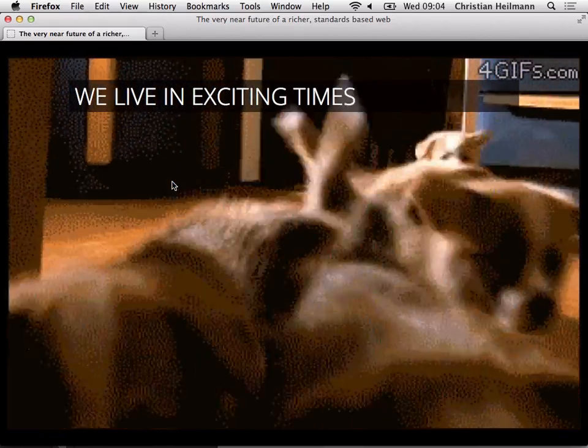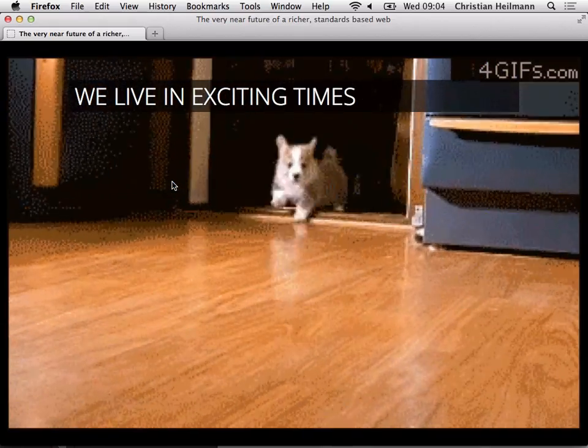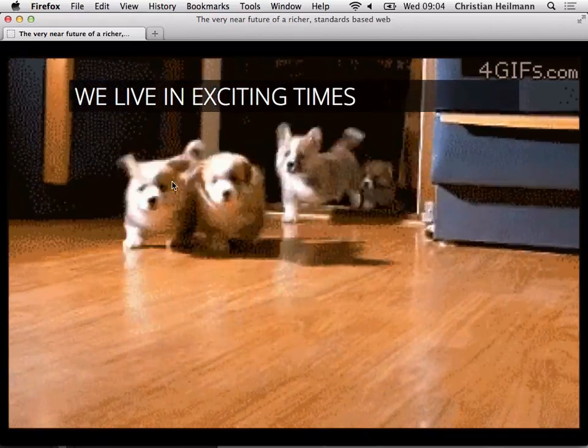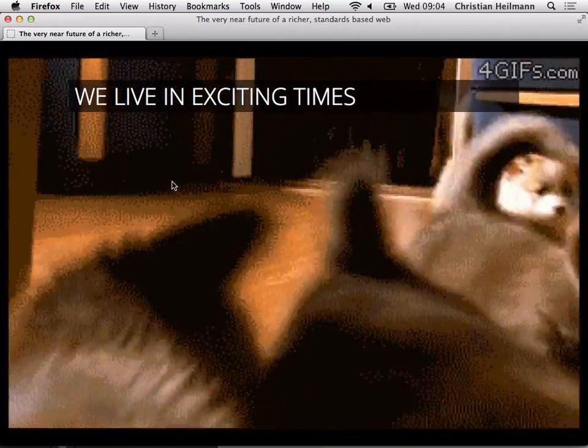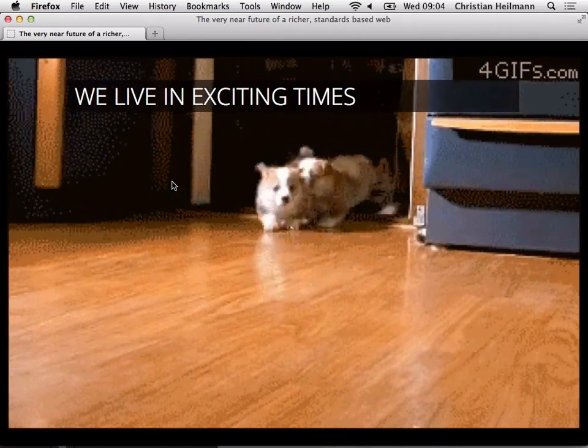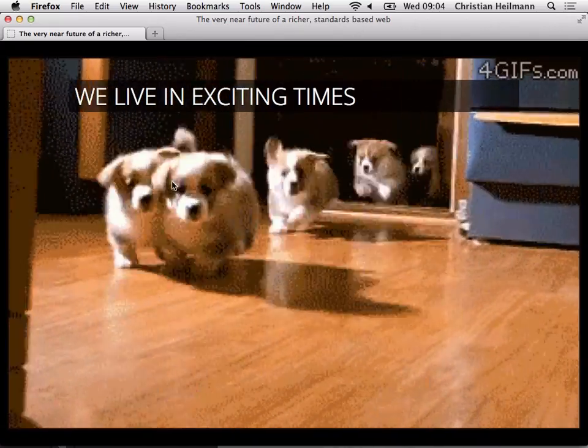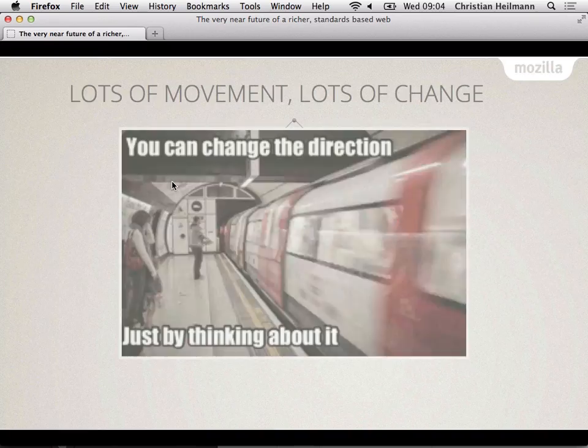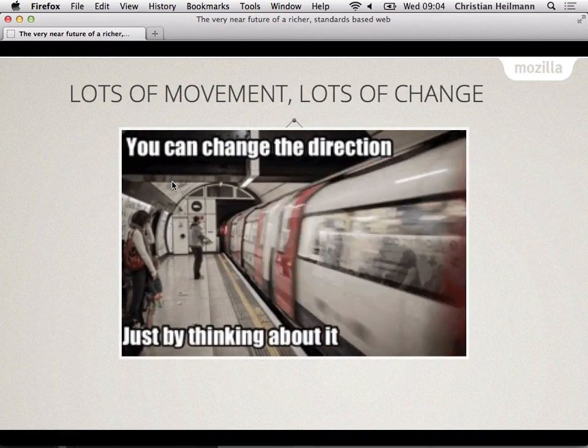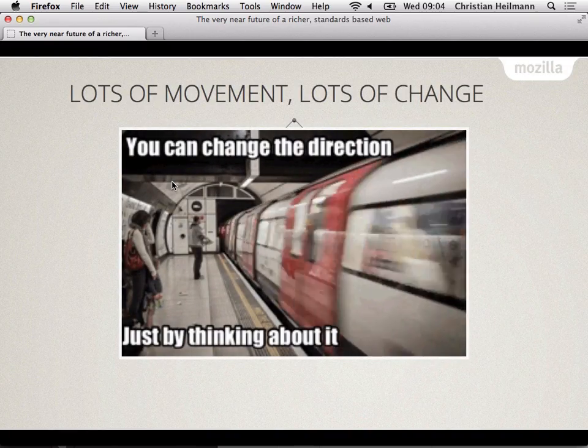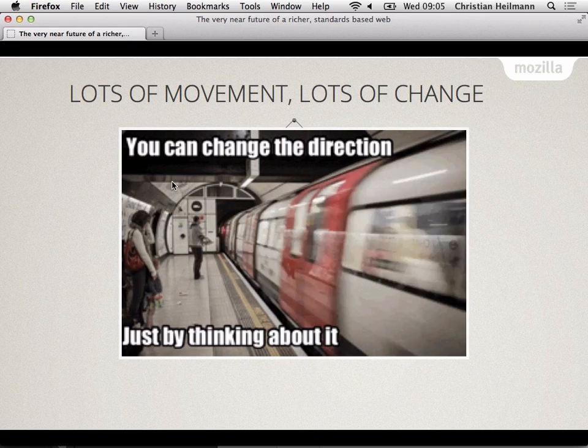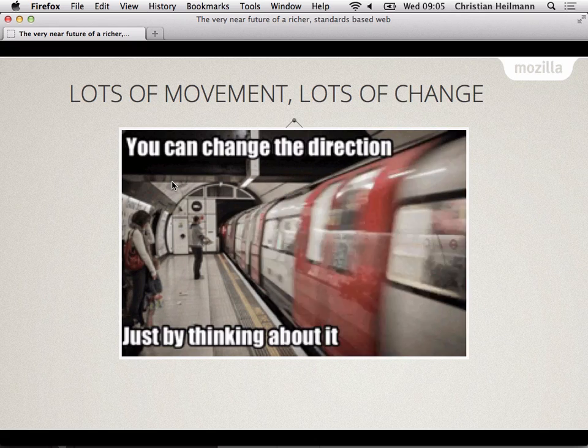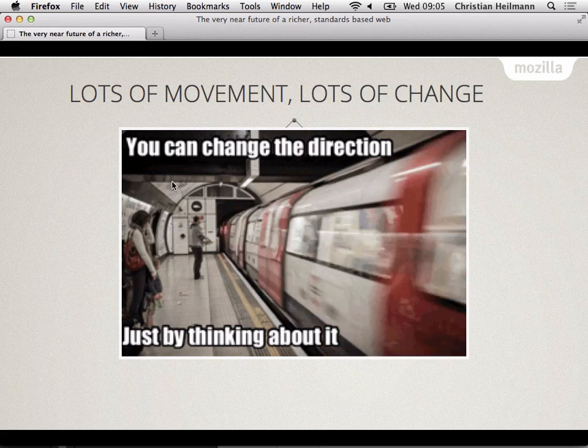But now we actually start questioning it and I love questioning things. I love making mistakes because I learn from mistakes because I don't want to do them again because they hurt. So that's what we're doing with the open web and the web standards right now. And there's lots of movement, there's lots of change going on.